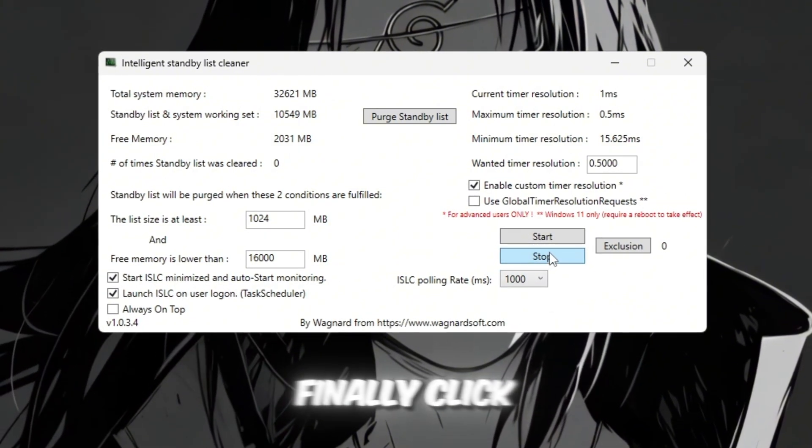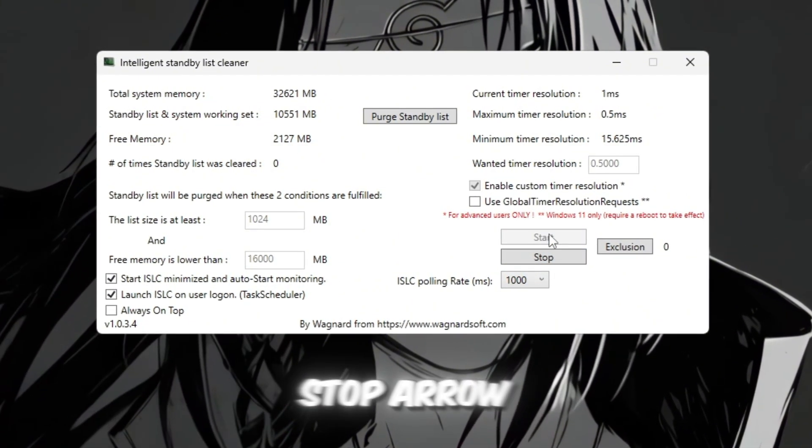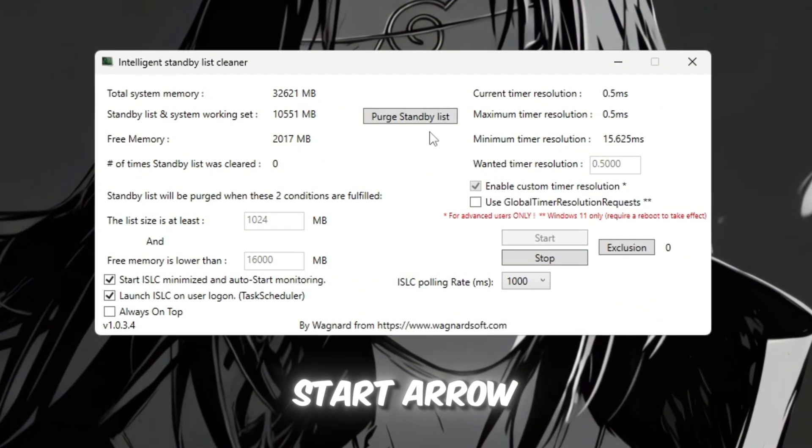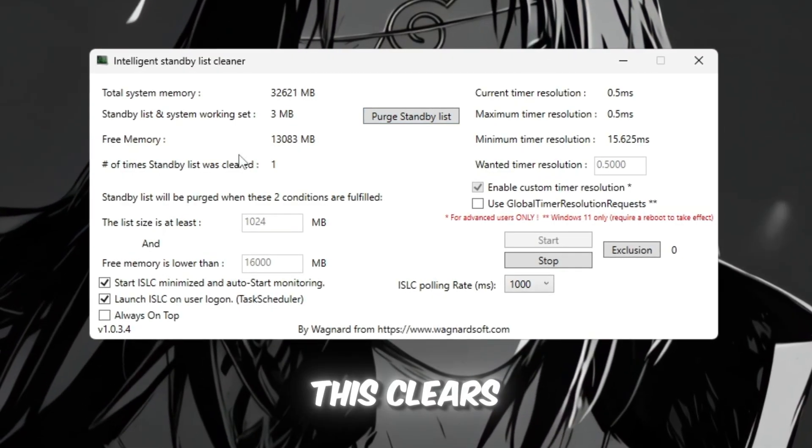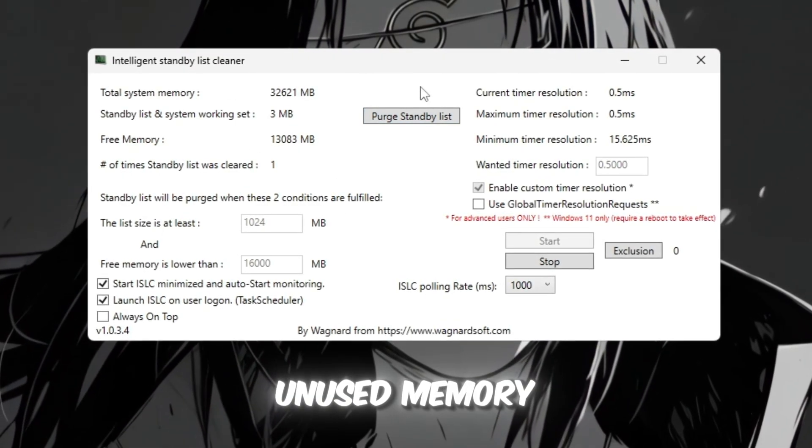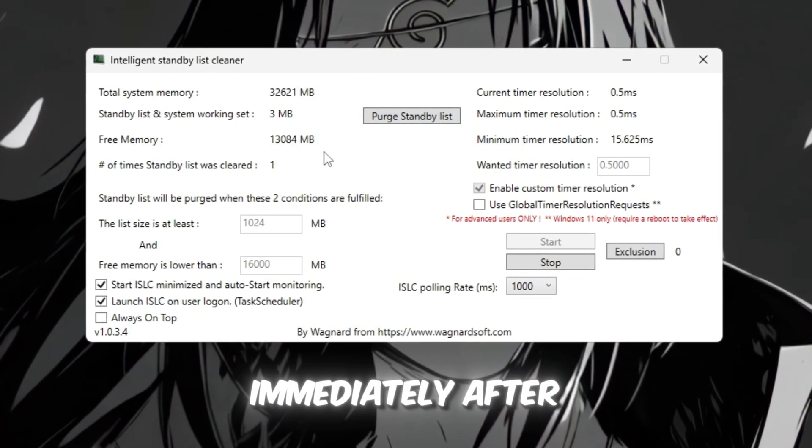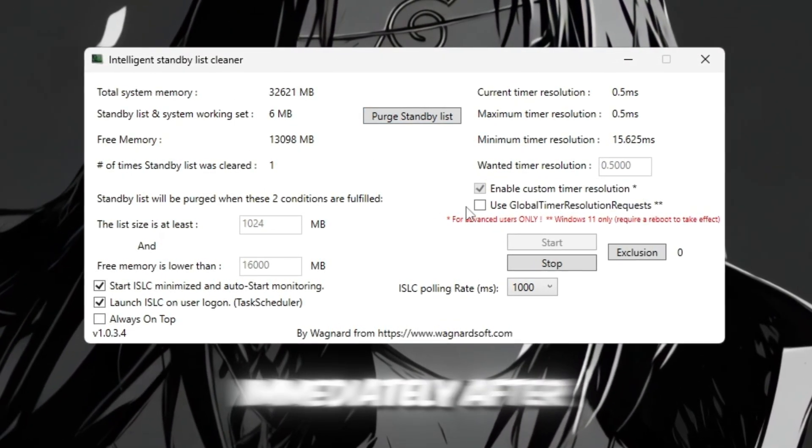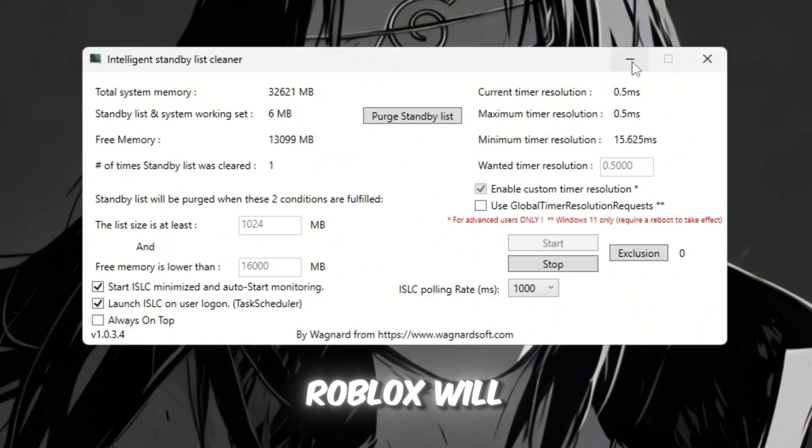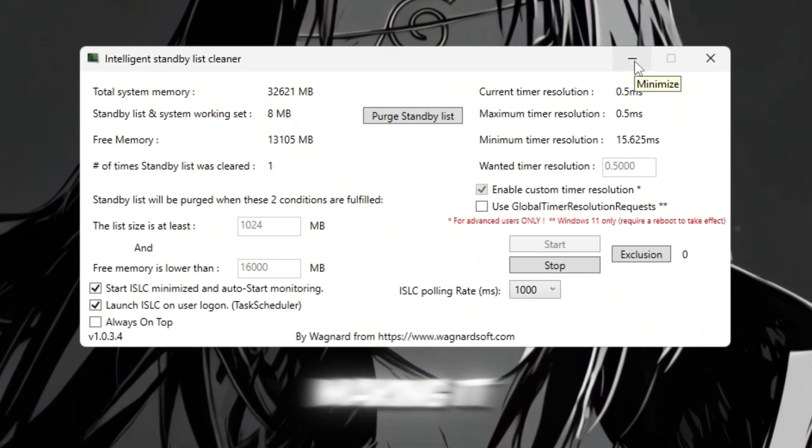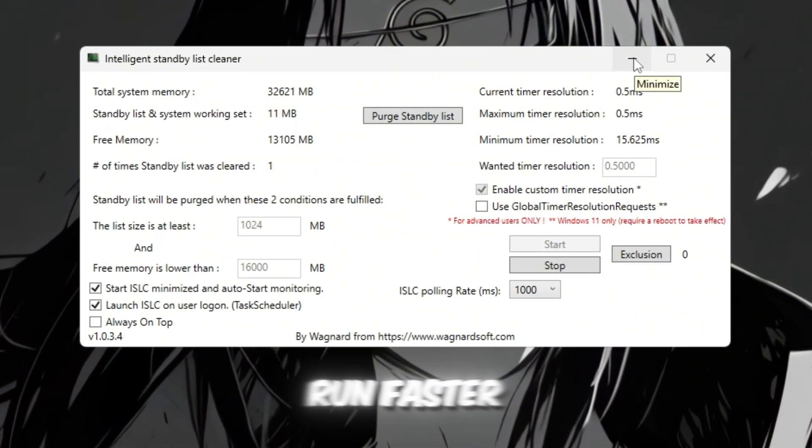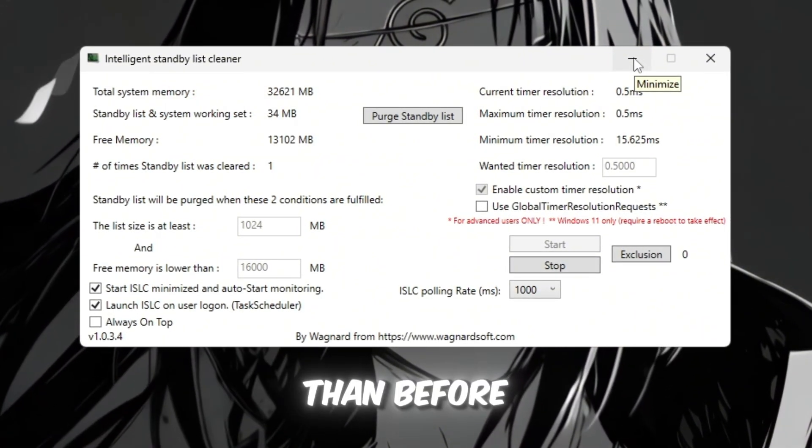Finally, click stop arrow. Start arrow. Purge standby list. This clears unused memory immediately. After this, Roblox will have more free RAM available, making it run faster and smoother than before.